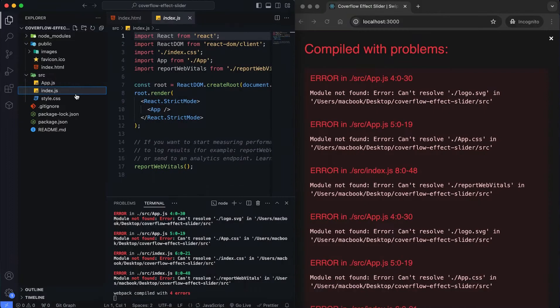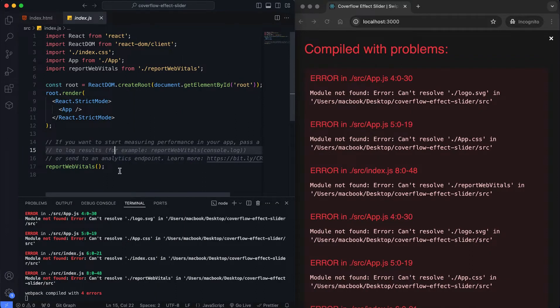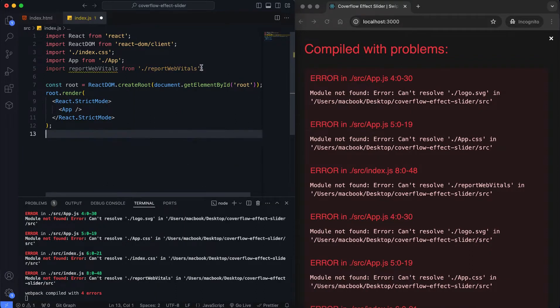After creating the project, I uploaded the images to the public folder, and I changed the index.css file to style.css. Now let's start with the index.js file.